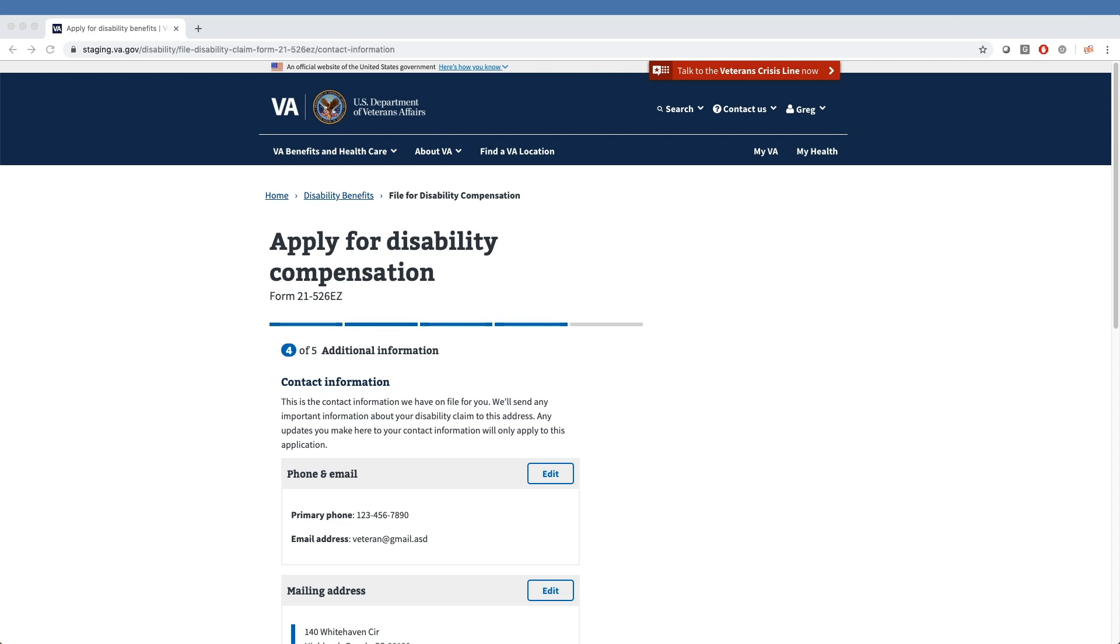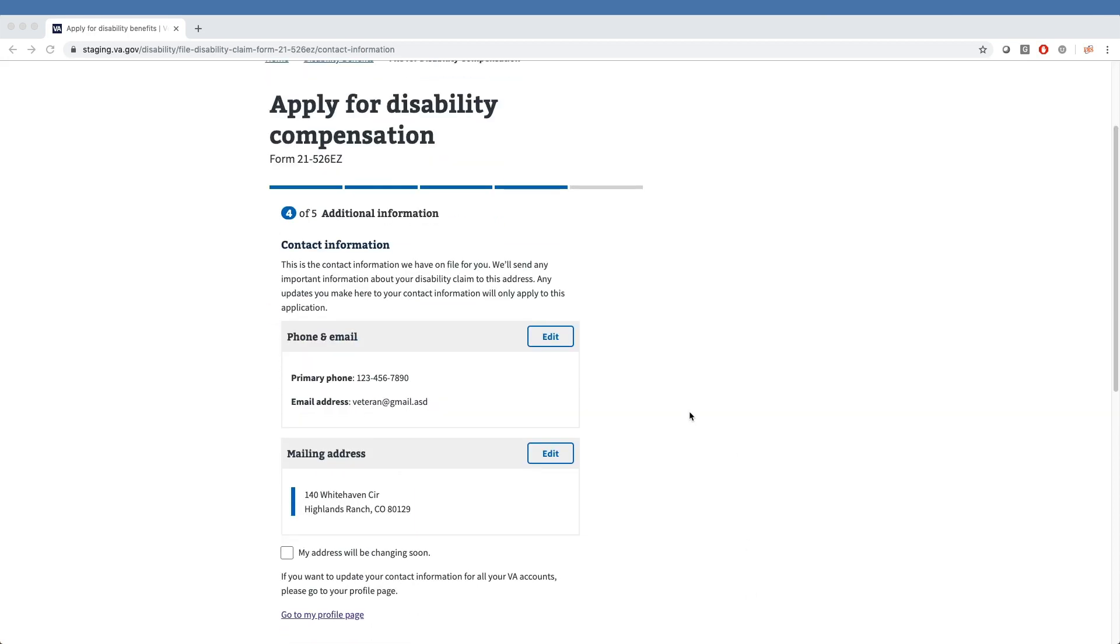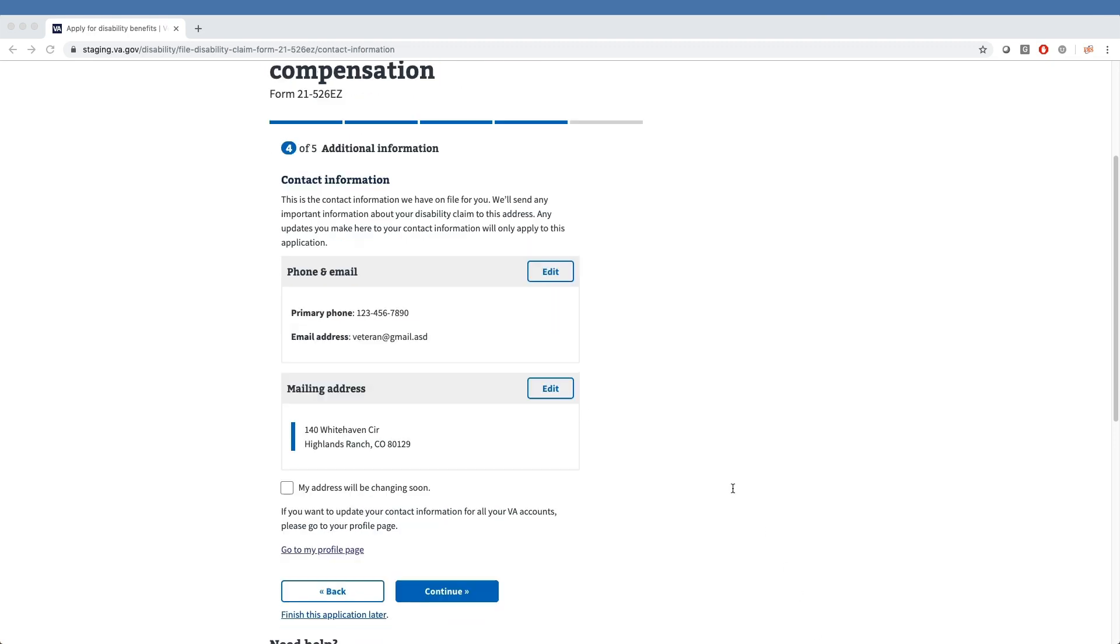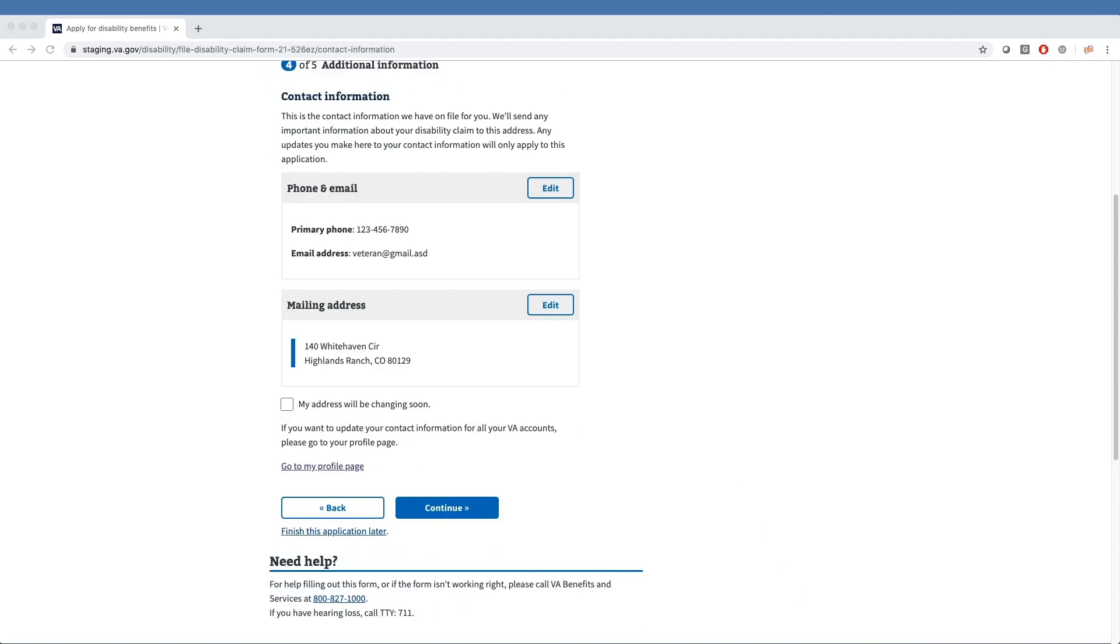The tool pre-populates veteran contact information which can be reviewed and edited. As you can see, the phone number, email, and mailing address of our sample veteran have already been pre-populated here. Veterans can click the edit buttons on the right of this information to change it. If they want to update contact information for all VA accounts, they can click the Go to My Profile page link at the bottom of the page.